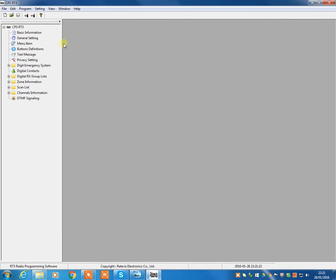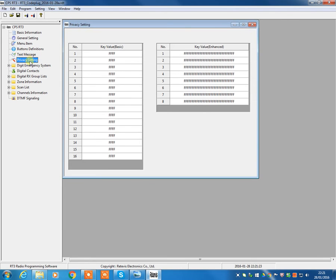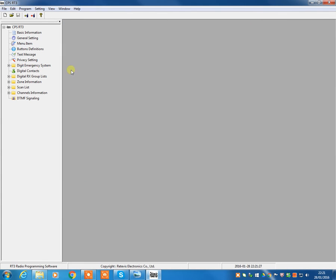Privacy settings we don't use really on DMR anyway, so I'm going to skip past this one. And the digital emergency system, again, we're not going to be touching anything on that because we don't use it.